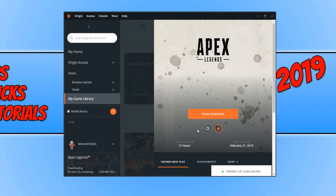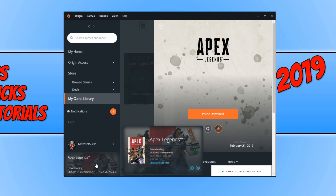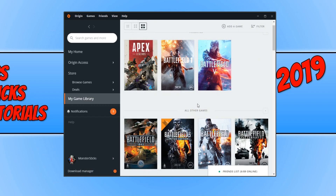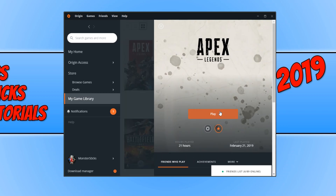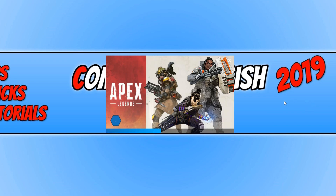As you can see, it is now downloading Apex Legends. Once it has finished downloading and installing, we will then be able to launch Apex Legends. Once Apex Legends has finished downloading and installing, click on Apex Legends and click Play, and it will now load up Apex Legends.